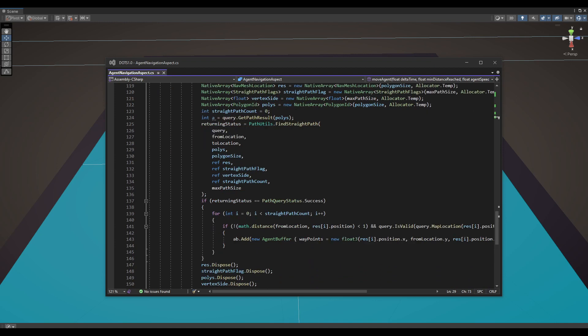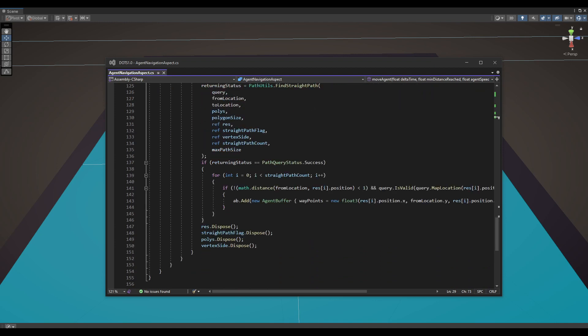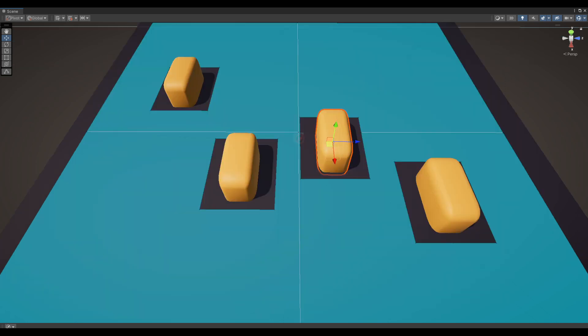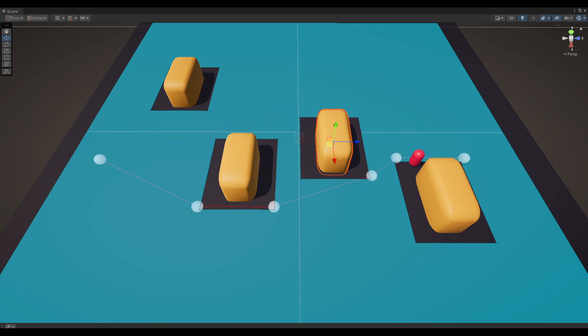In the updated version, I have added an additional step to ensure that the waypoints added to the buffer are valid locations. This involves making some modifications to the path utils script as well. When the navigation system calls this job, the generated waypoints are dumped into the corresponding buffer of the entity. This provides the movement script with complete path to traverse.